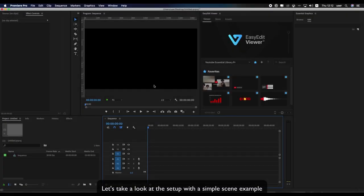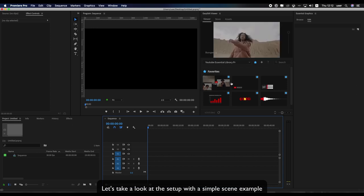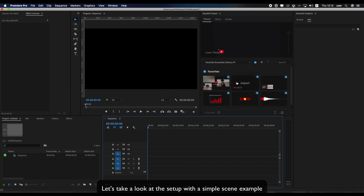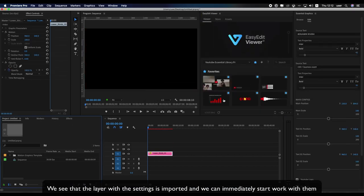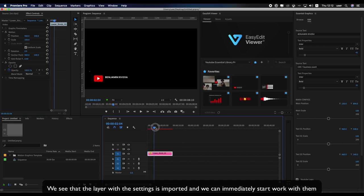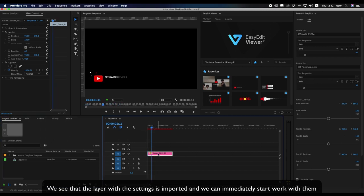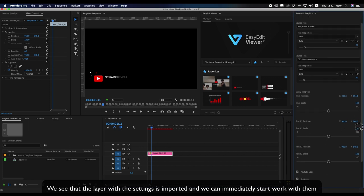Let's take a look at the setup with a simple scene example. We see that the layer with the settings is imported and we can immediately start work with them.